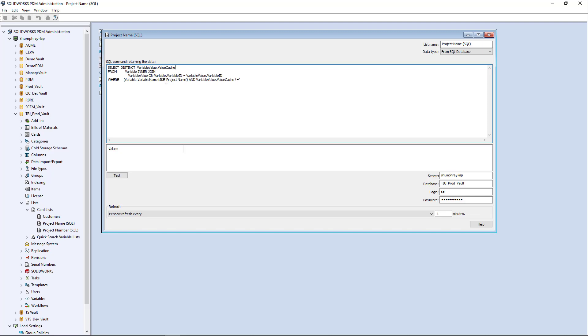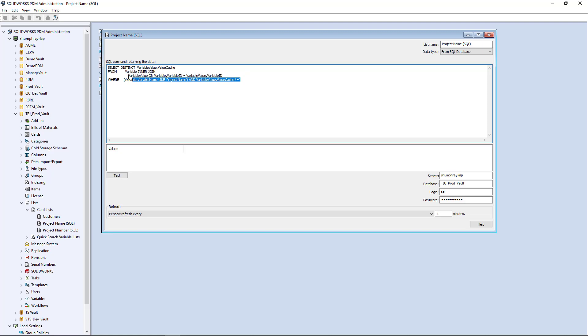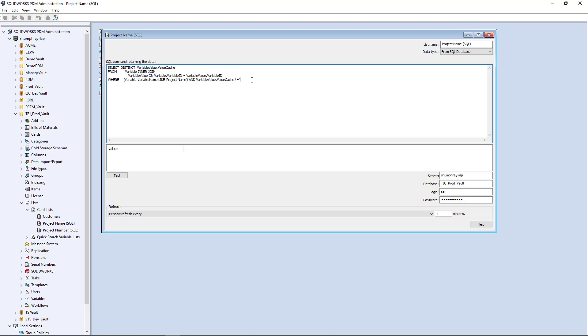The only thing that's really relevant to this particular example is right here where I'm calling out the particular variable from this SQL table that I want to extract information from. And again, you can get all kinds of free information online on how to write these kinds of queries.